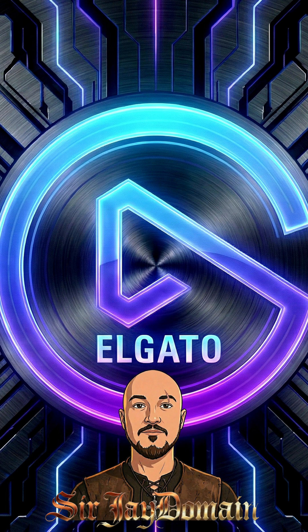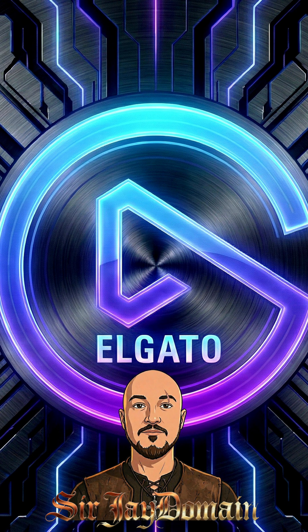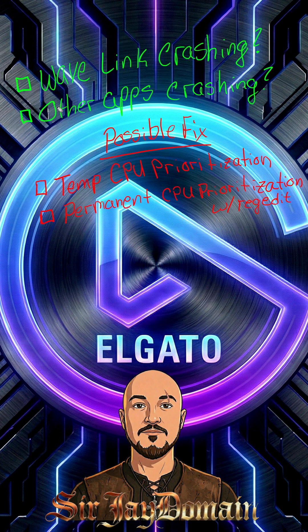Has your Elgato Wavelink 3.0 beta crashed on you continuously? Have you had any other program crash on you continuously? Then if so, you're in the right place. This is a possible fix for you.